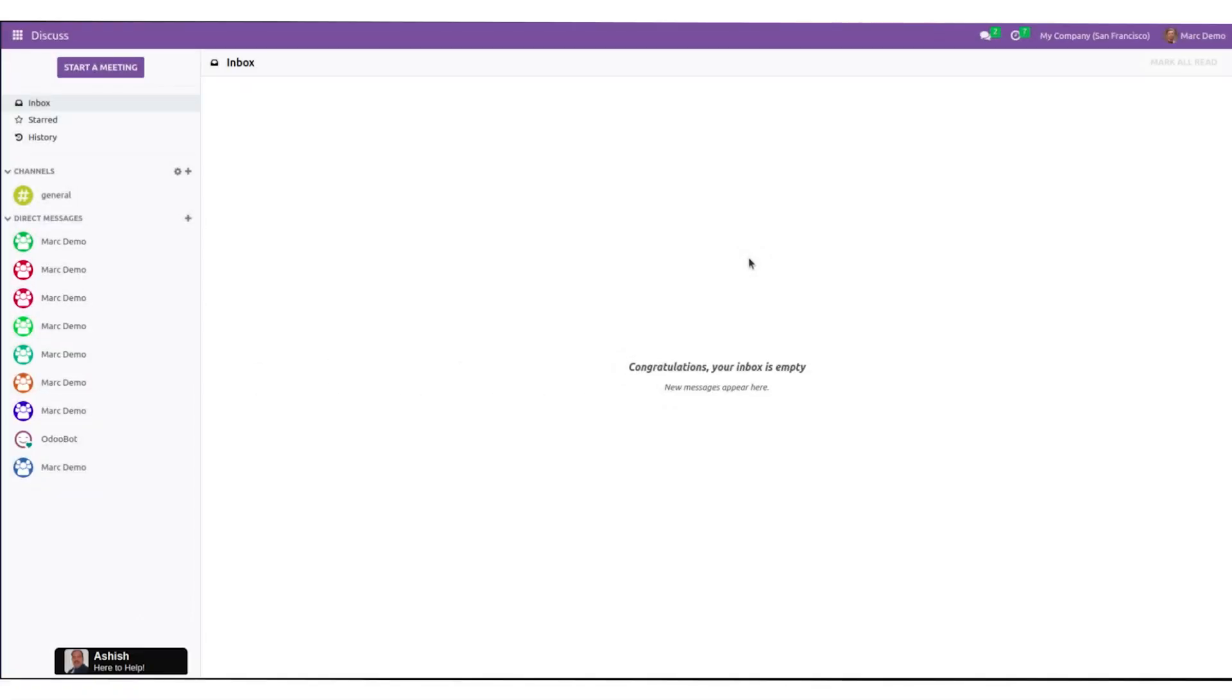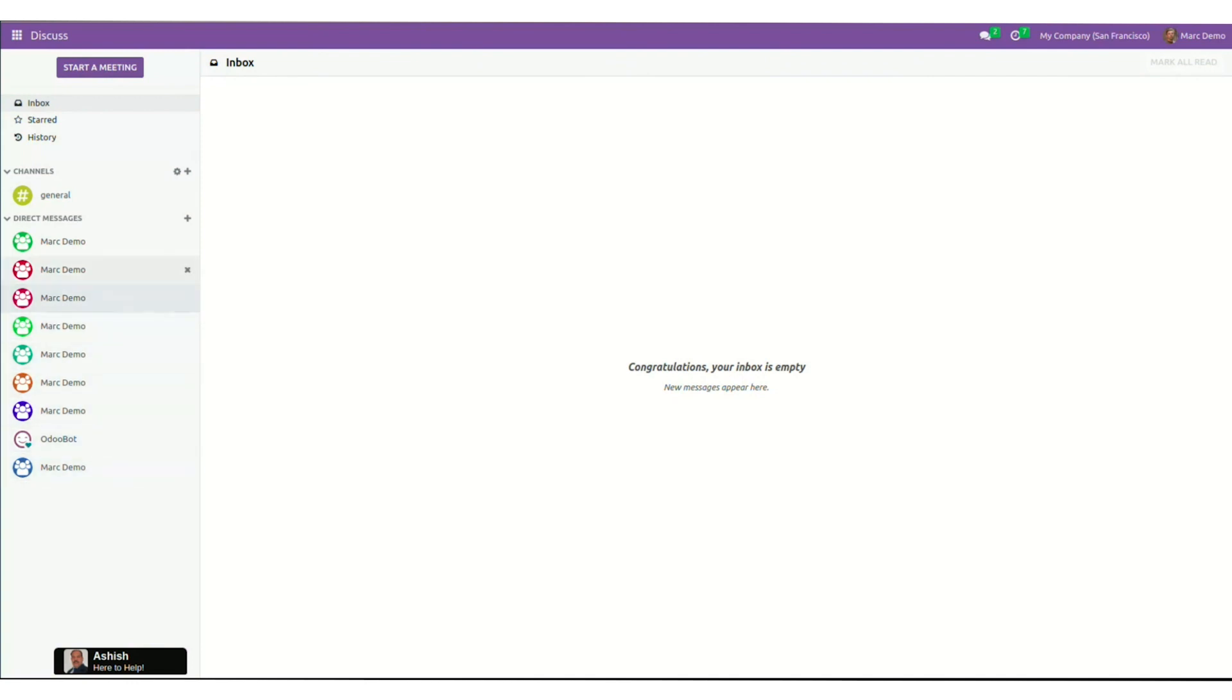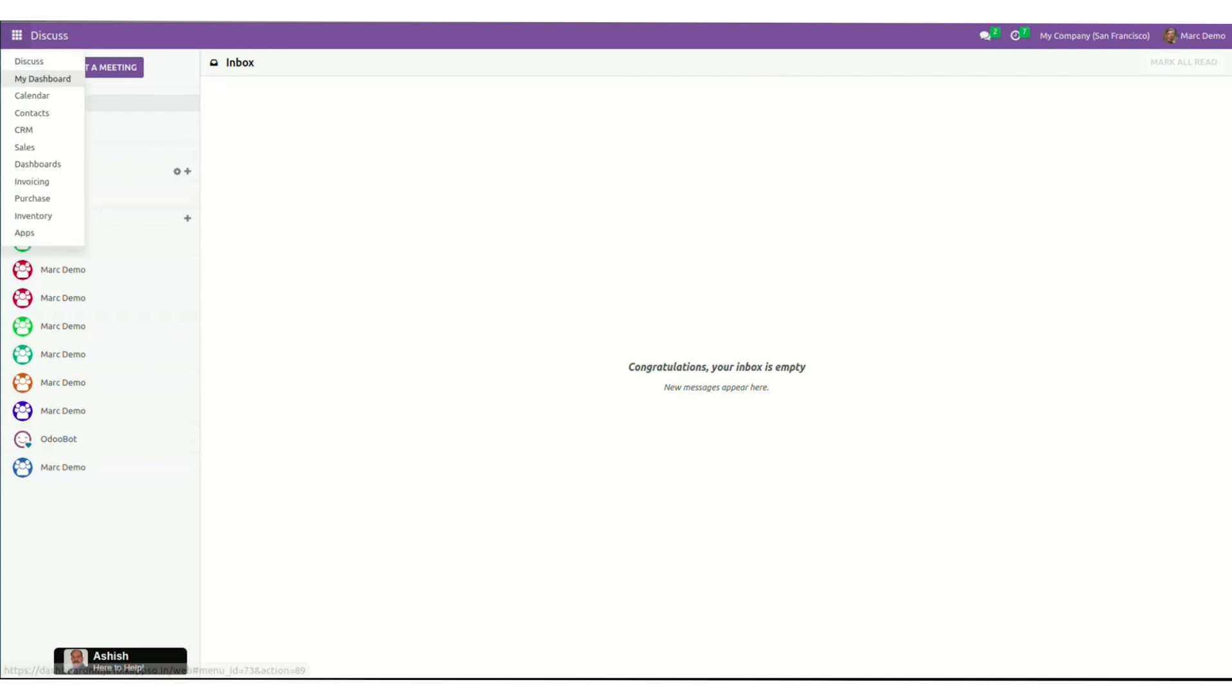We will start with generating a complete dashboard with AI. This is what your inbox will look like. Click on discuss, select my dashboard.